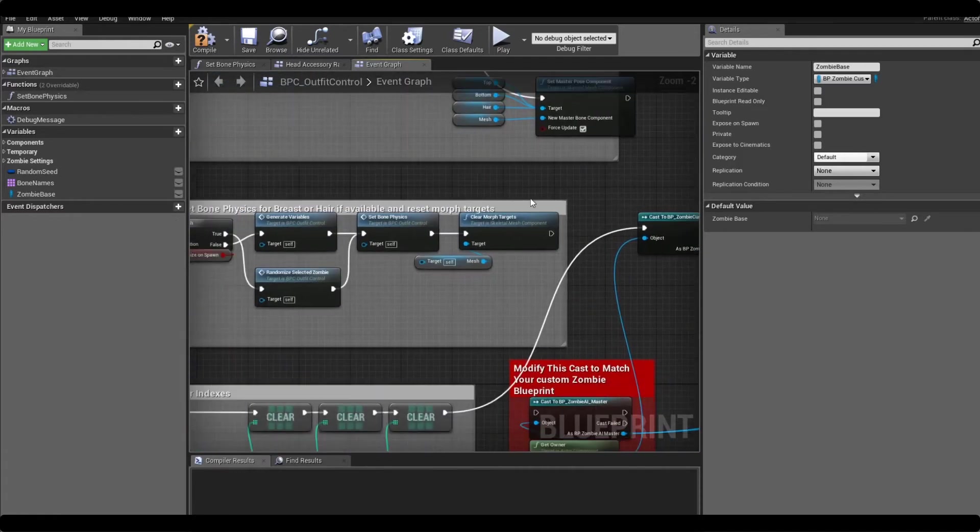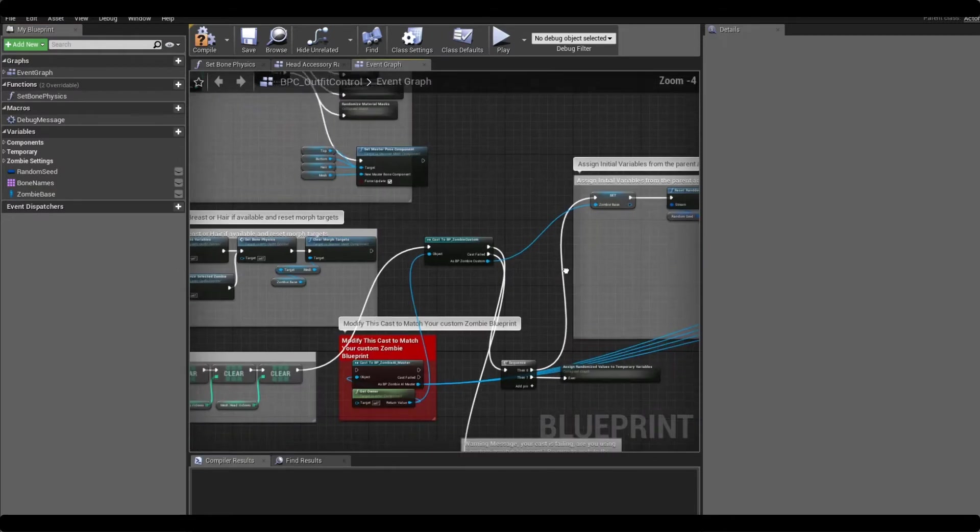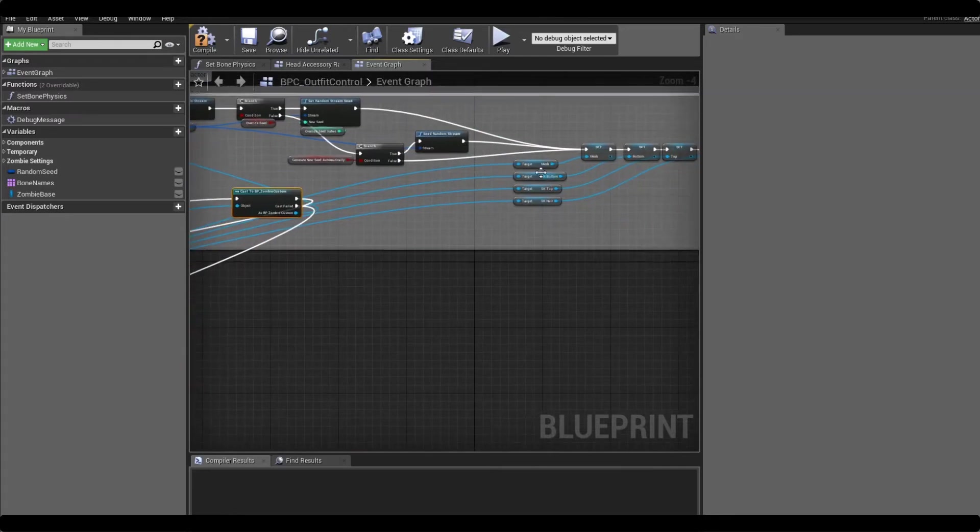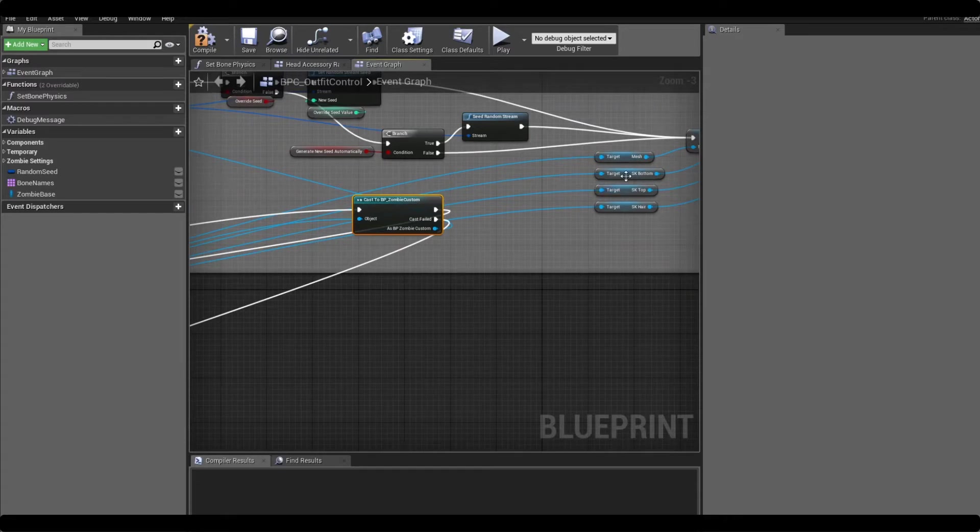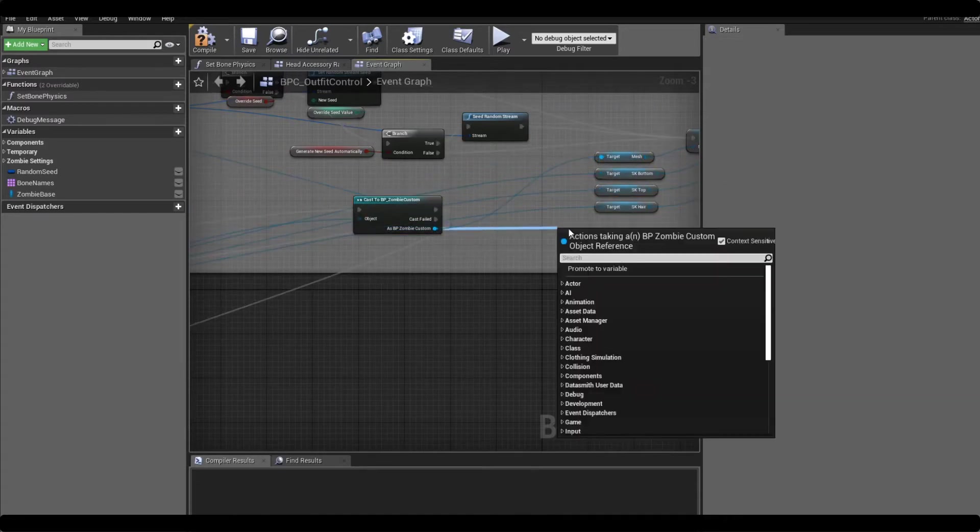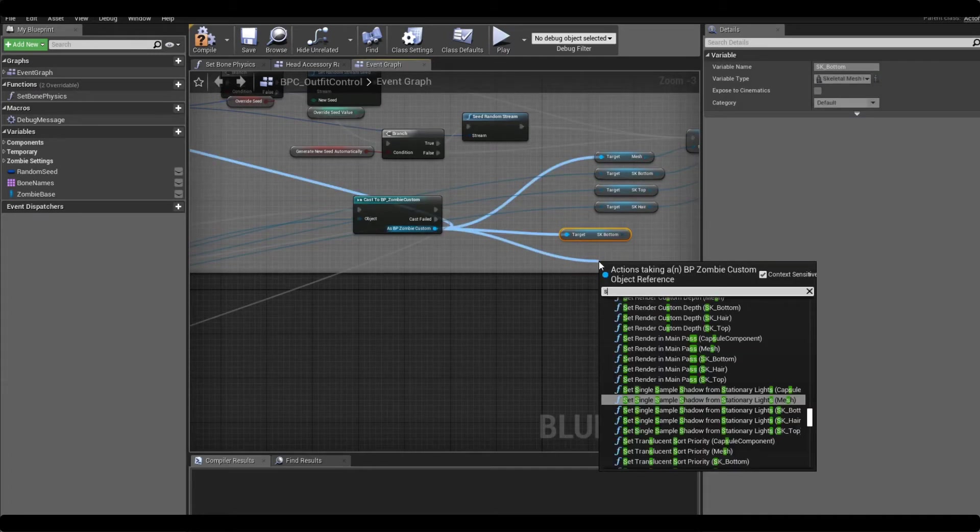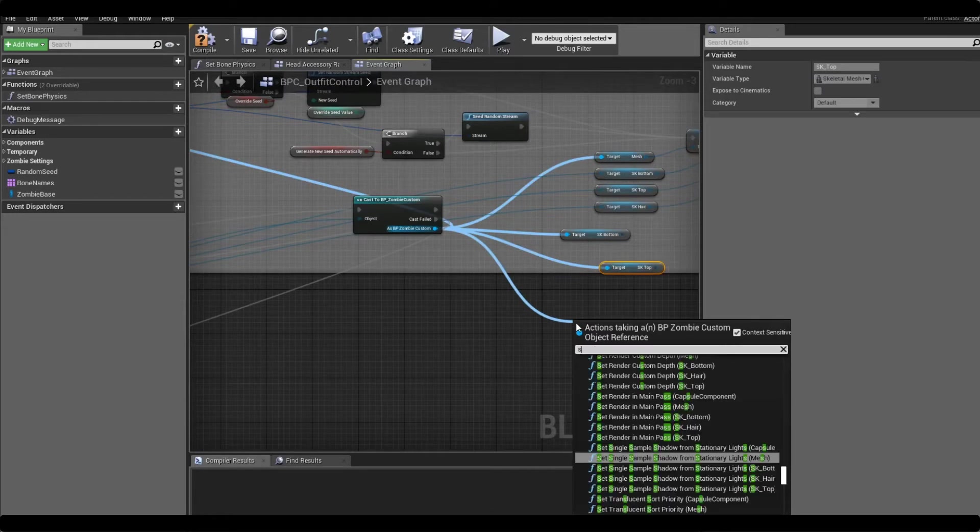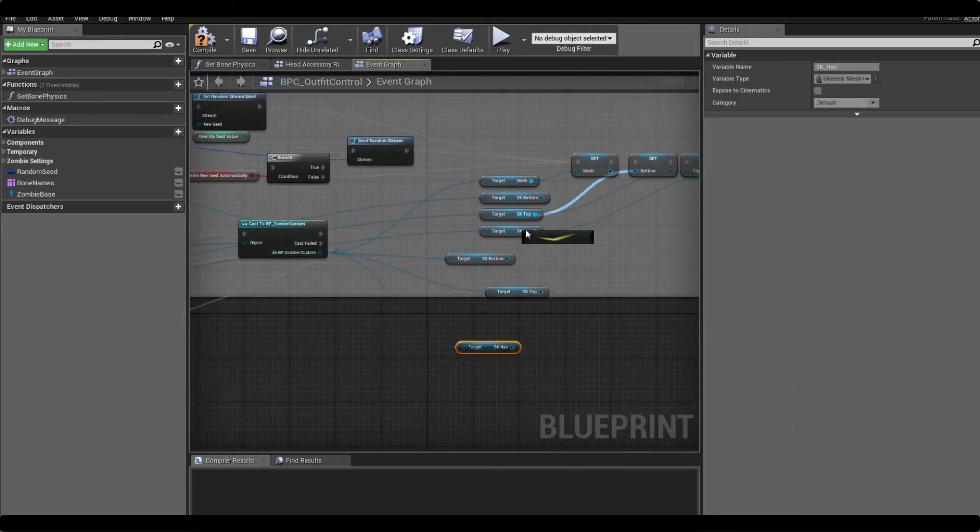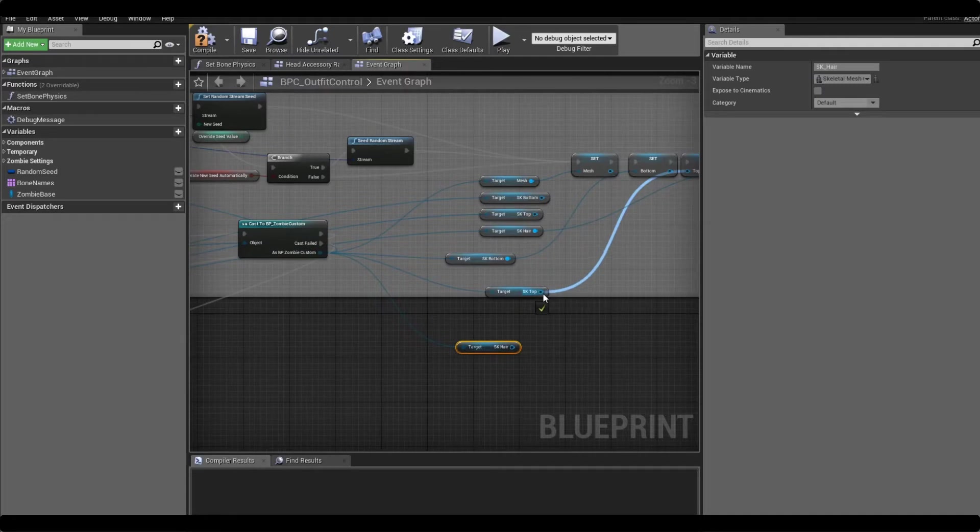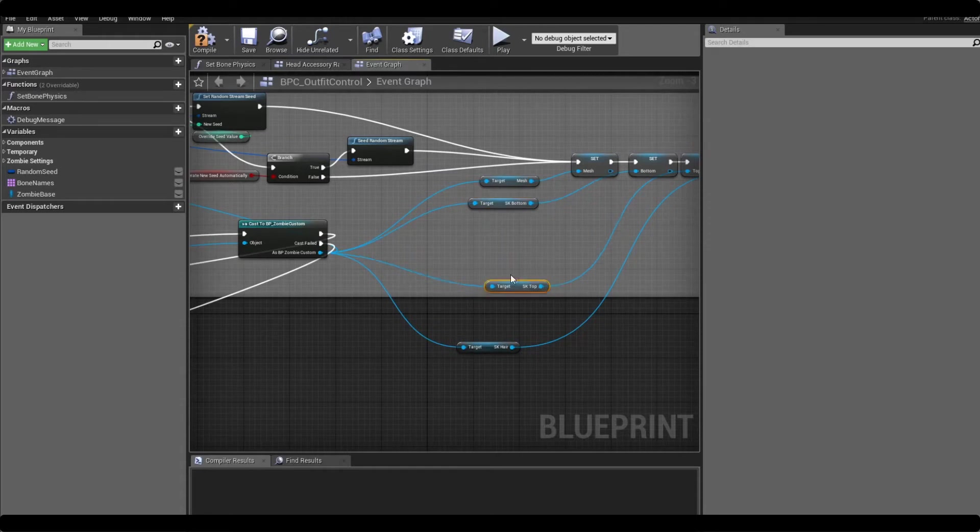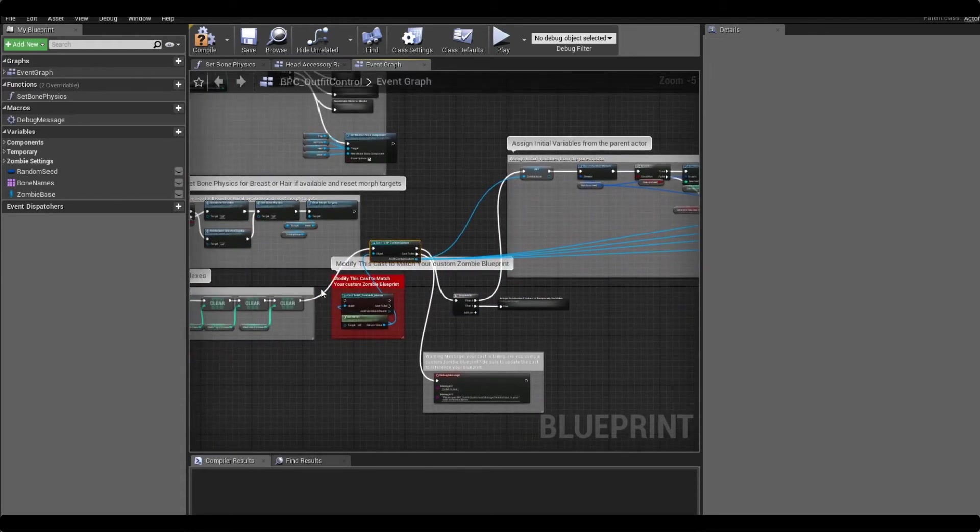So we just want to copy this here. This is setting just a reference to the parent so we want to promote this to a variable and we want to call it the same thing. Then we want to get these four connections as well. So if we come over we can see that all this one is doing is referencing the mesh and the other skeletal mesh components. So we can hook these up and get the top and get the hair, drag these connections over.